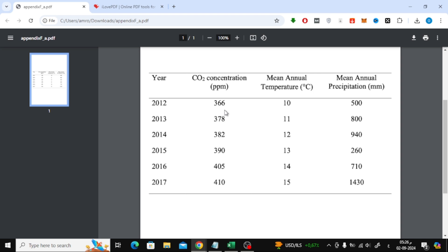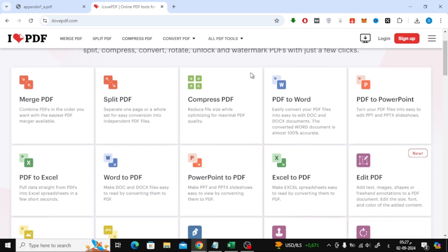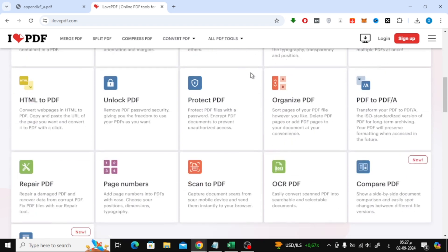The first step is to convert the scanned PDF into an editable format using OCR — Optical Character Recognition. For this, we're going to use a website called I Love PDF. This site offers a variety of free tools for editing and converting PDF files. On the I Love PDF homepage, go to the OCR PDF tool.